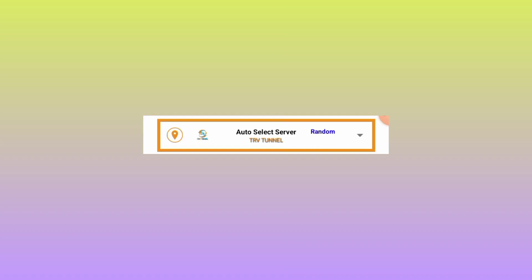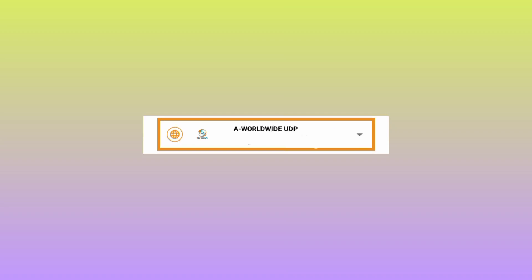But if it's not working for you, you can change it to your preferred server. The other setting is you'll be required to pick the Worldwide UDP mode option. This means that if UDP is working in your country, this will work for you. So you pick Worldwide UDP, and if it's not working for you...